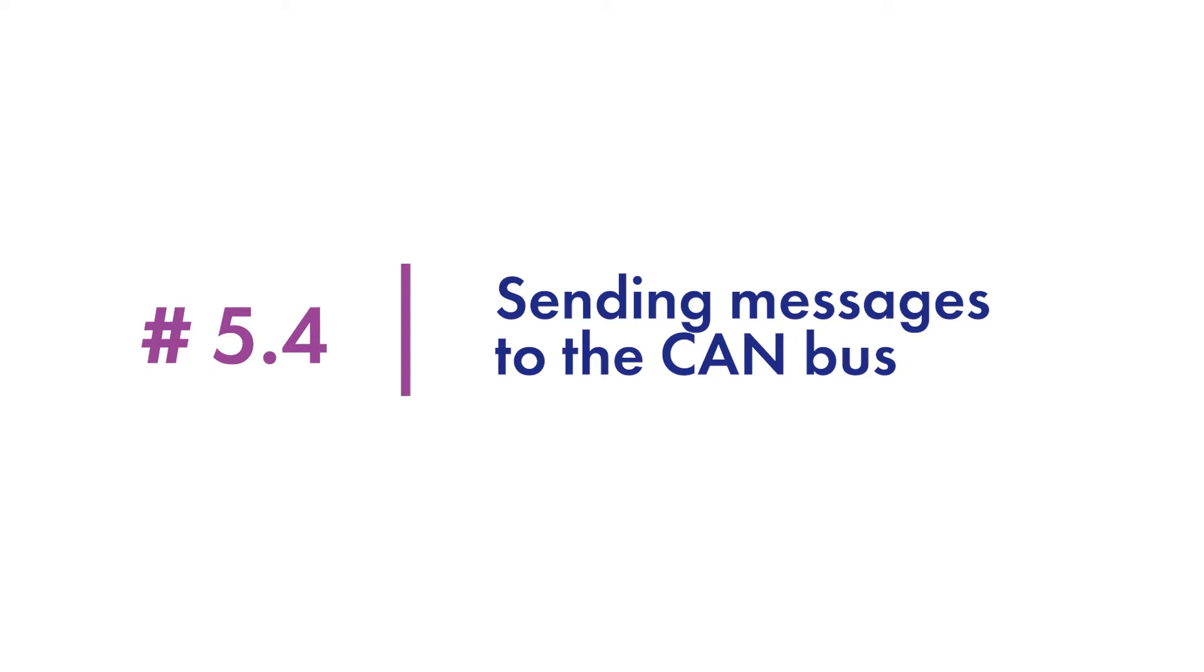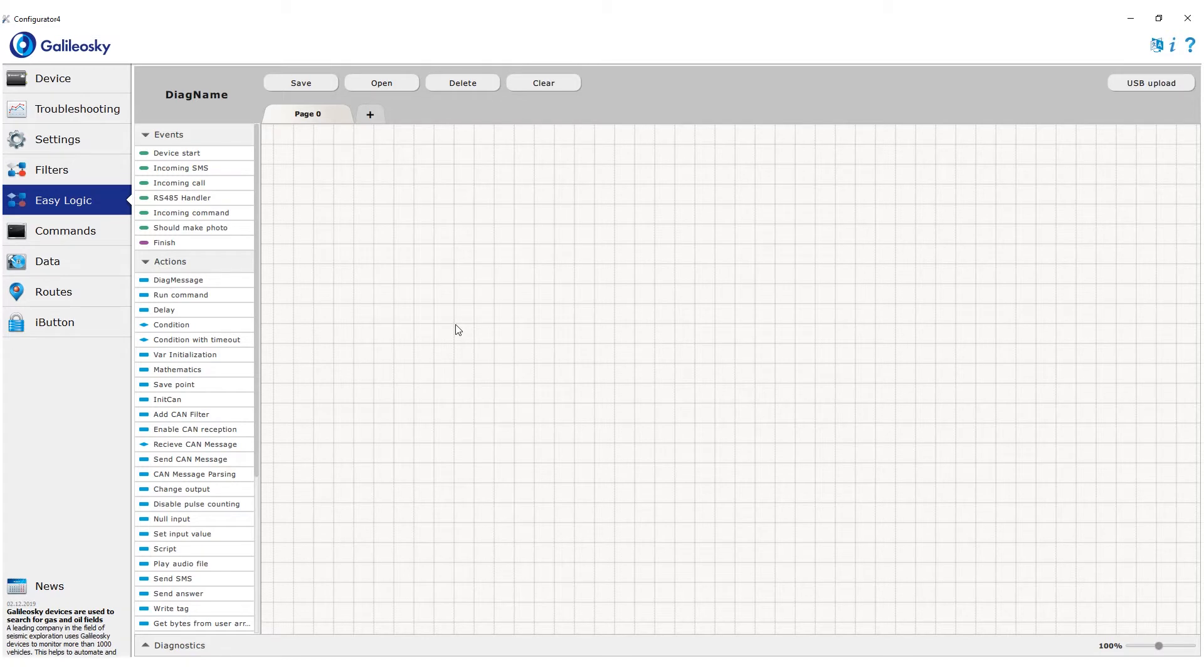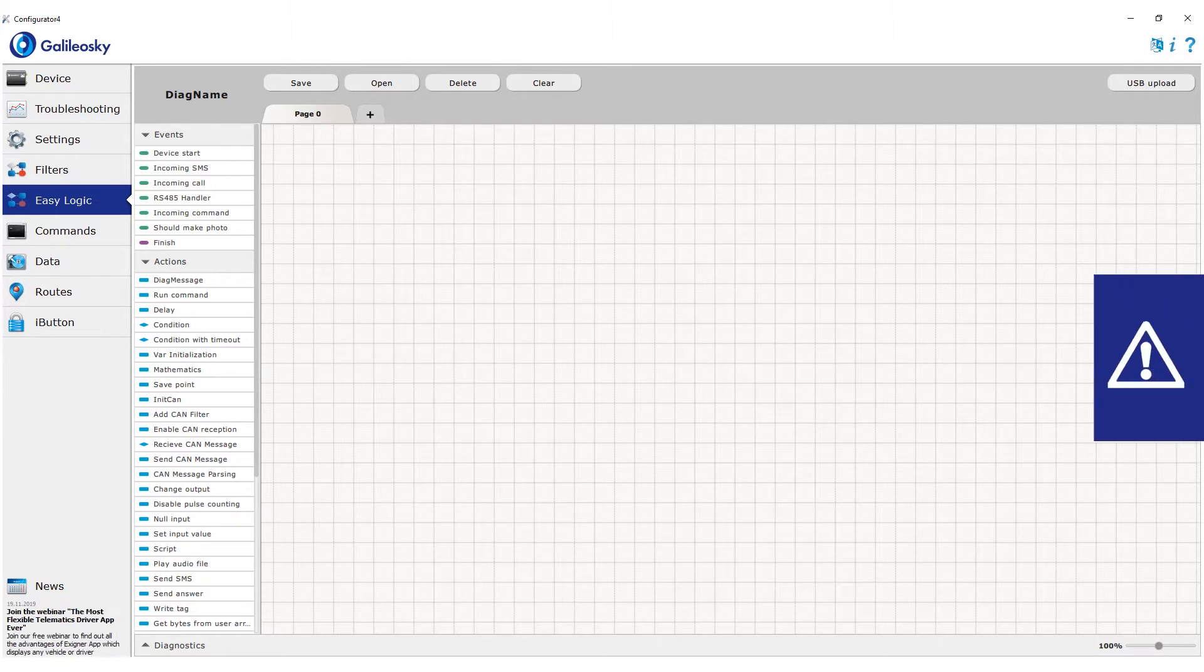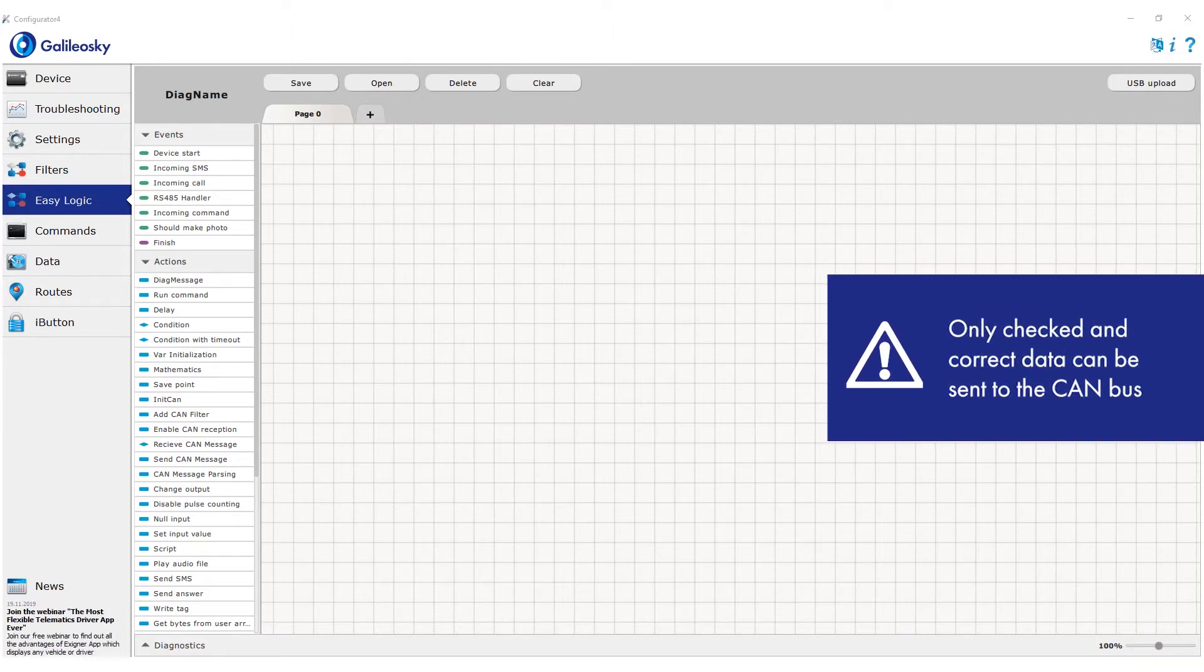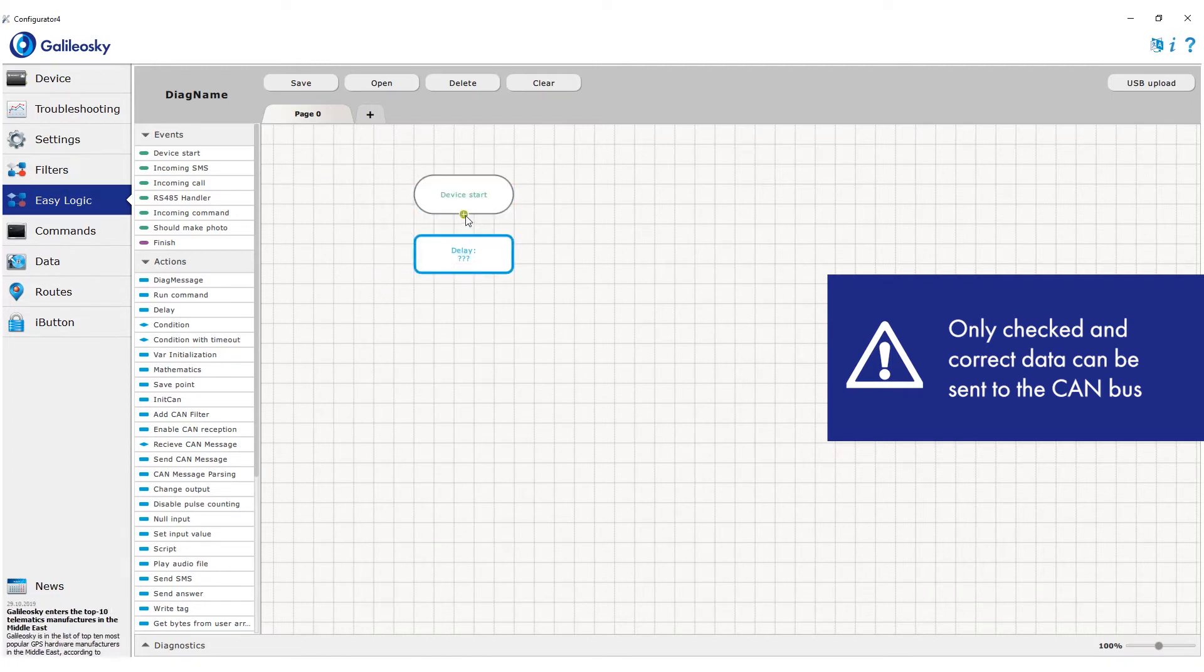Sending data to the CAN bus can be needed when specific data is not sent to the CAN bus periodically but rather sent only by request. At the same time, it is very important to keep in mind that only trustworthy and checked information can be sent to the CAN bus. Sending incorrect data can cause serious consequences after completely disabling the vehicle.